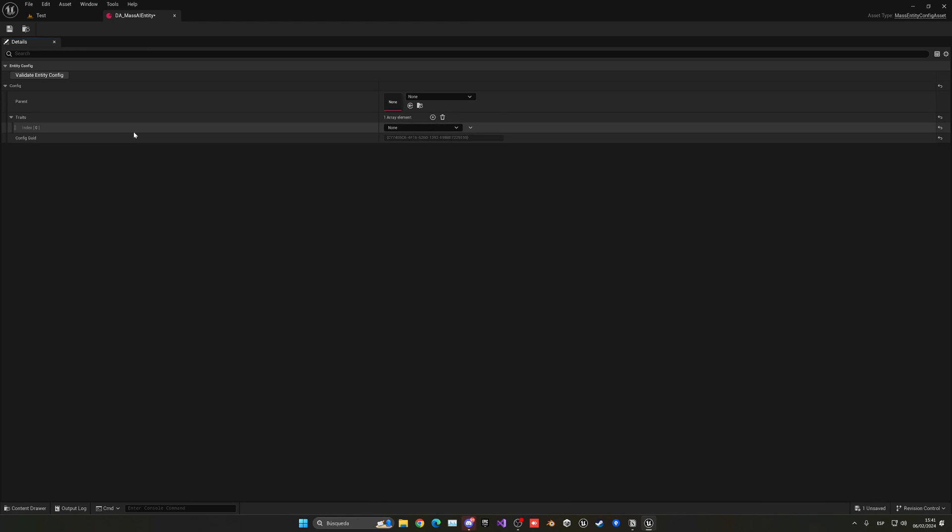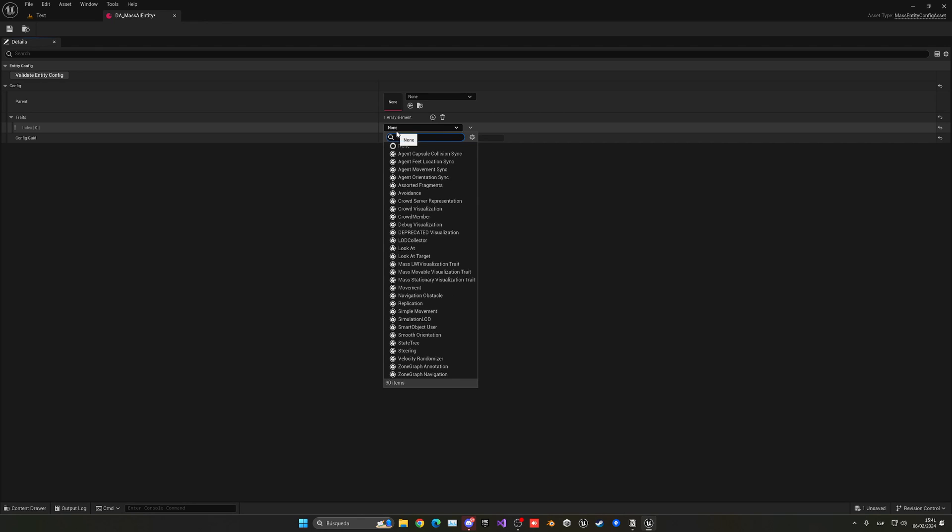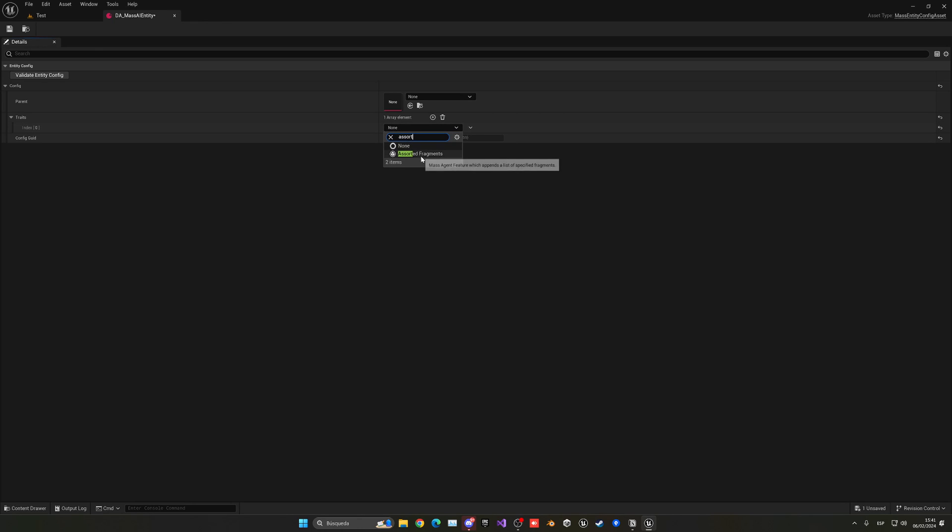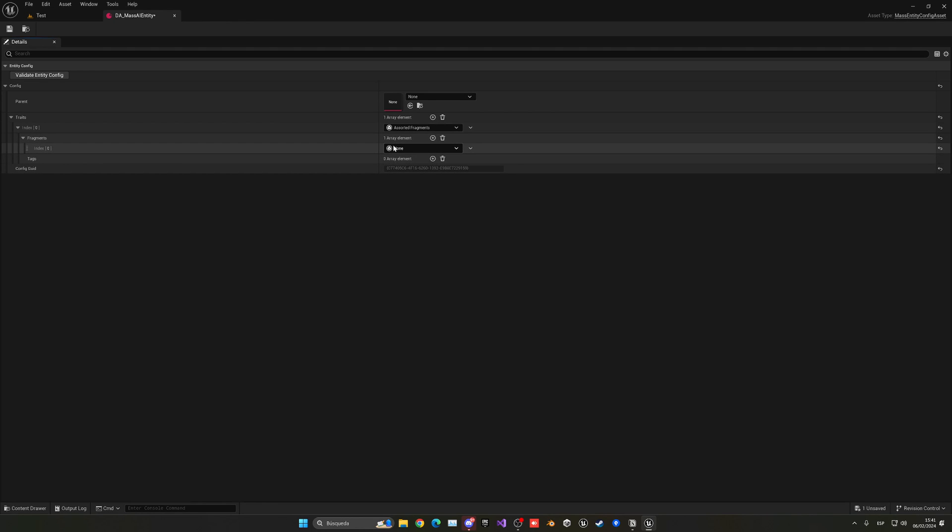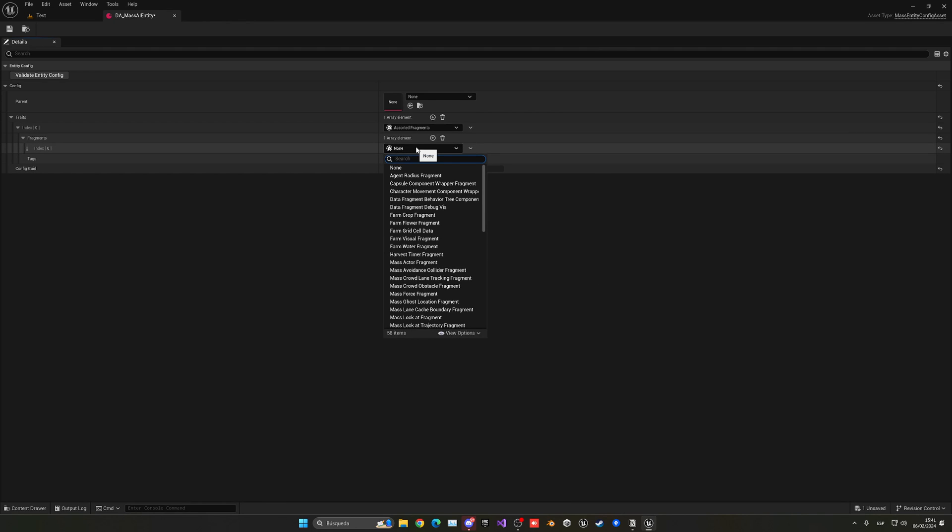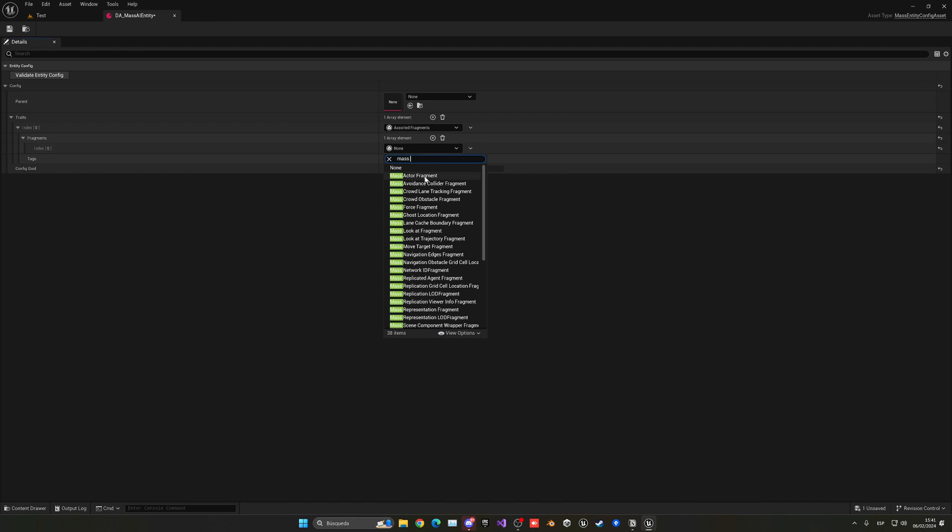The first one that we're going to be adding is going to be the assorted fragments. Inside of this assorted fragment trait, we're going to add another trait. First we want the mass actor fragment.